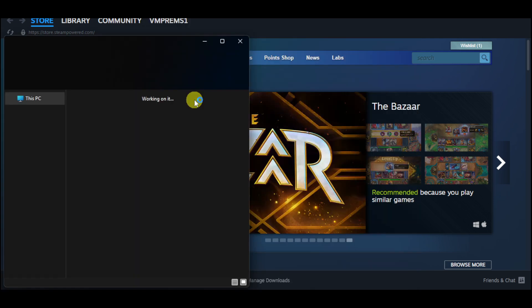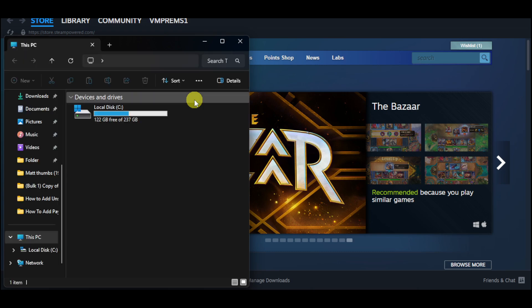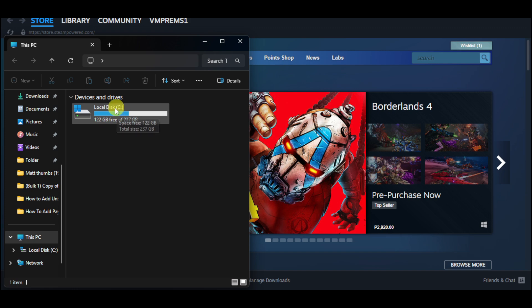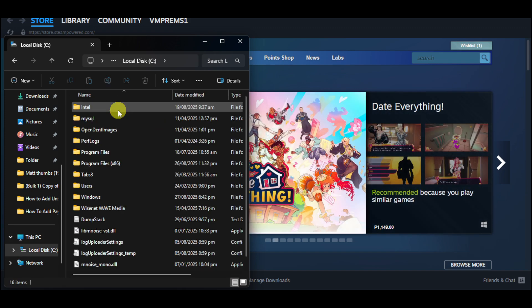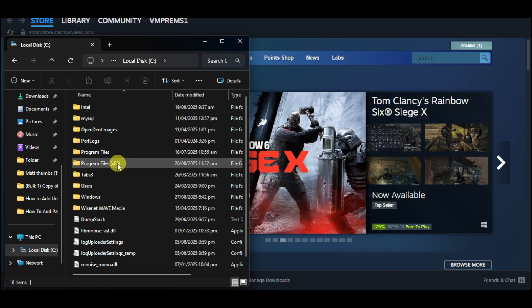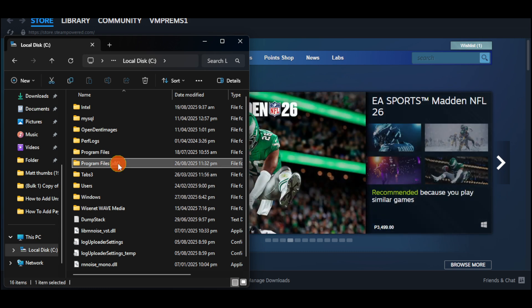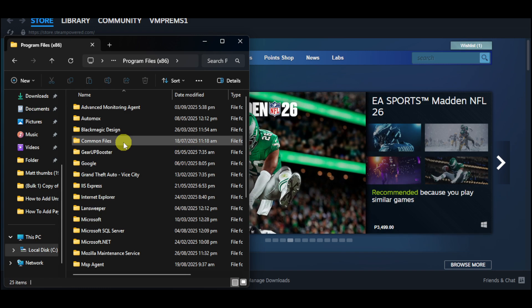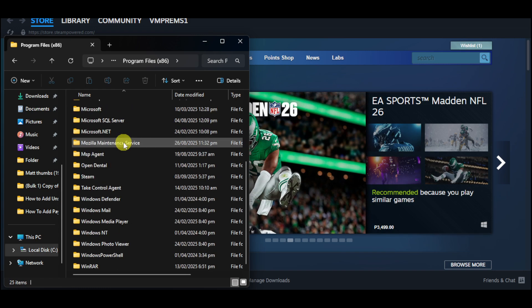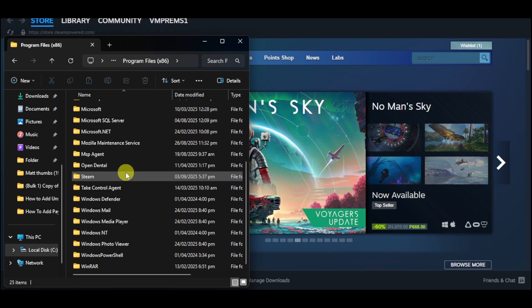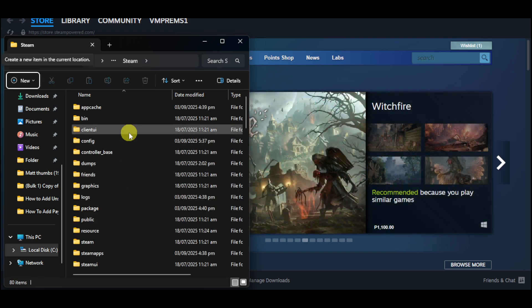And then you just have to go to This PC and then click on the local disk that you have in use on your computer or desktop. And then scroll down until you see Program Files X86. You just have to click on that. And then scroll down until you see Steam in your folder, which is right here. You just have to click on that.